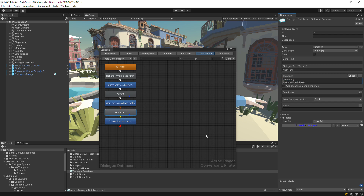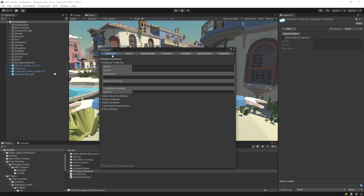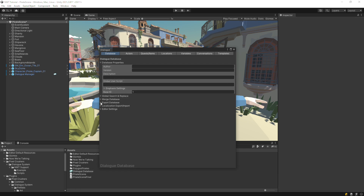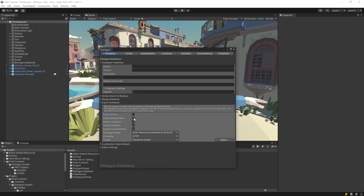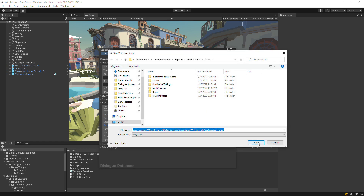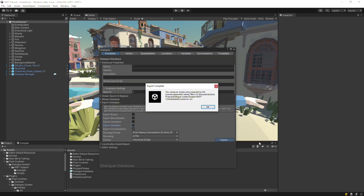Now we need to prepare the pirate's NWT object for use with the dialog system. First, we'll export a voiceover script to get a list of the entry tags associated with each line of dialog. In the Database section, expand Export Database. Change the format to VoiceOver script. You can untick everything except for conversations. We'll use the default entry tag format, then export this to a CSV spreadsheet.